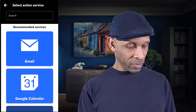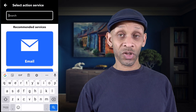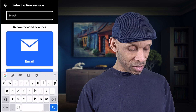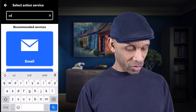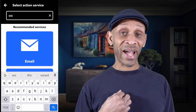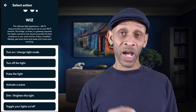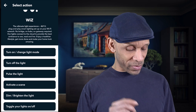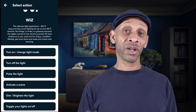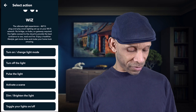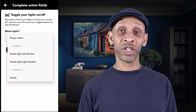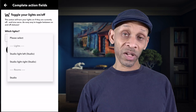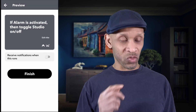Search for the WiZ bulbs — those are the ones in my setup. There it is. I'm going to do the same thing again: toggle on and off, and then choose all the lights in my studio.